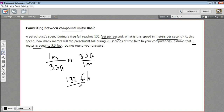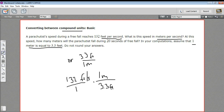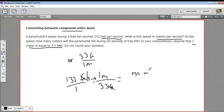I'm going to write 132 feet per second with a one on the bottom, then multiply by one of our ratios. Since feet is on top, we want feet on the bottom of our conversion factor so it can cancel — that means we use one meter over 3.3 feet. Multiplying 132 by one stays 132, the feet cancel, and we get meters per second. On the bottom we have 1 times 3.3, giving us 132 over 3.3. Punching that into the calculator: 132 ÷ 3.3 = 40. So the speed is 40 meters per second.